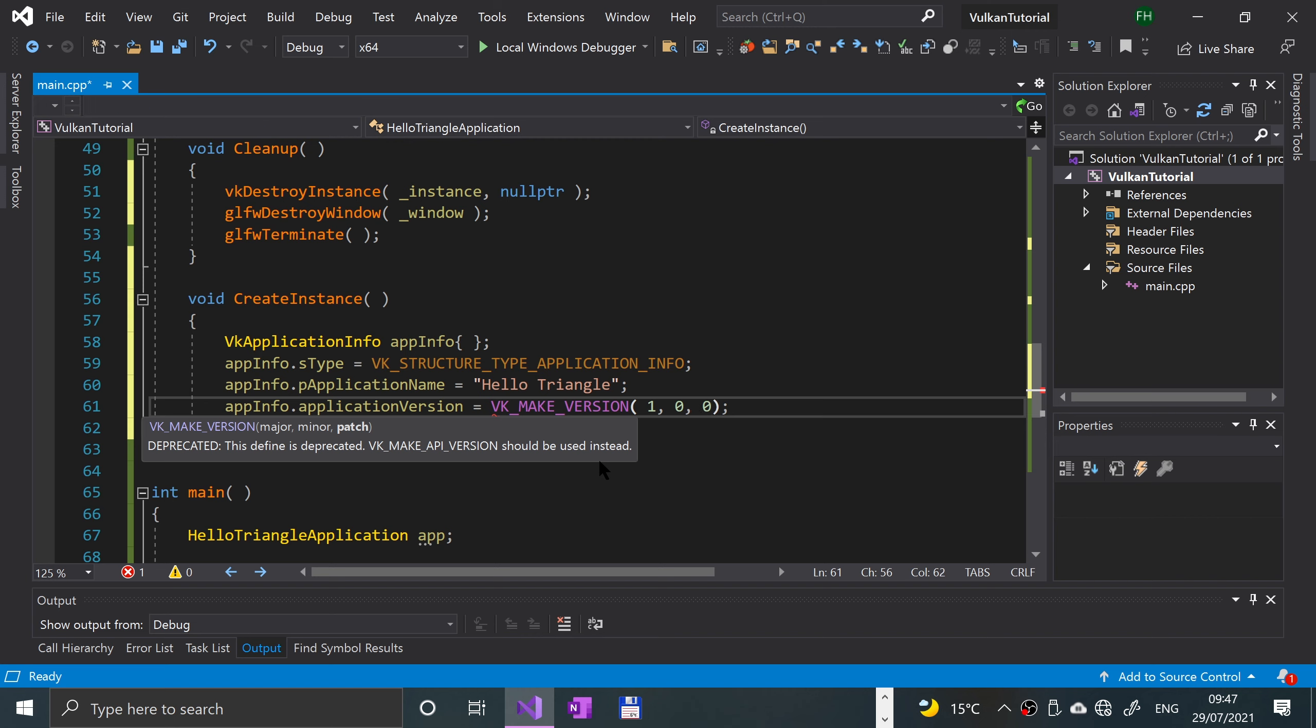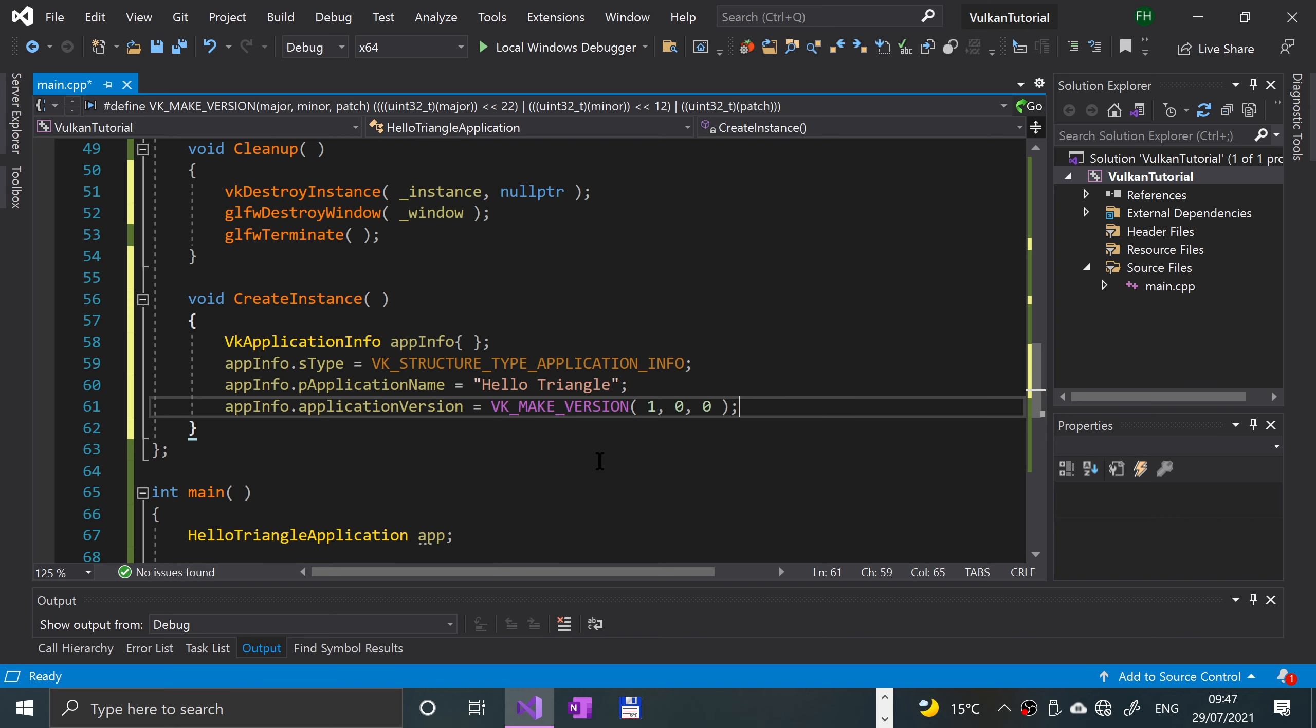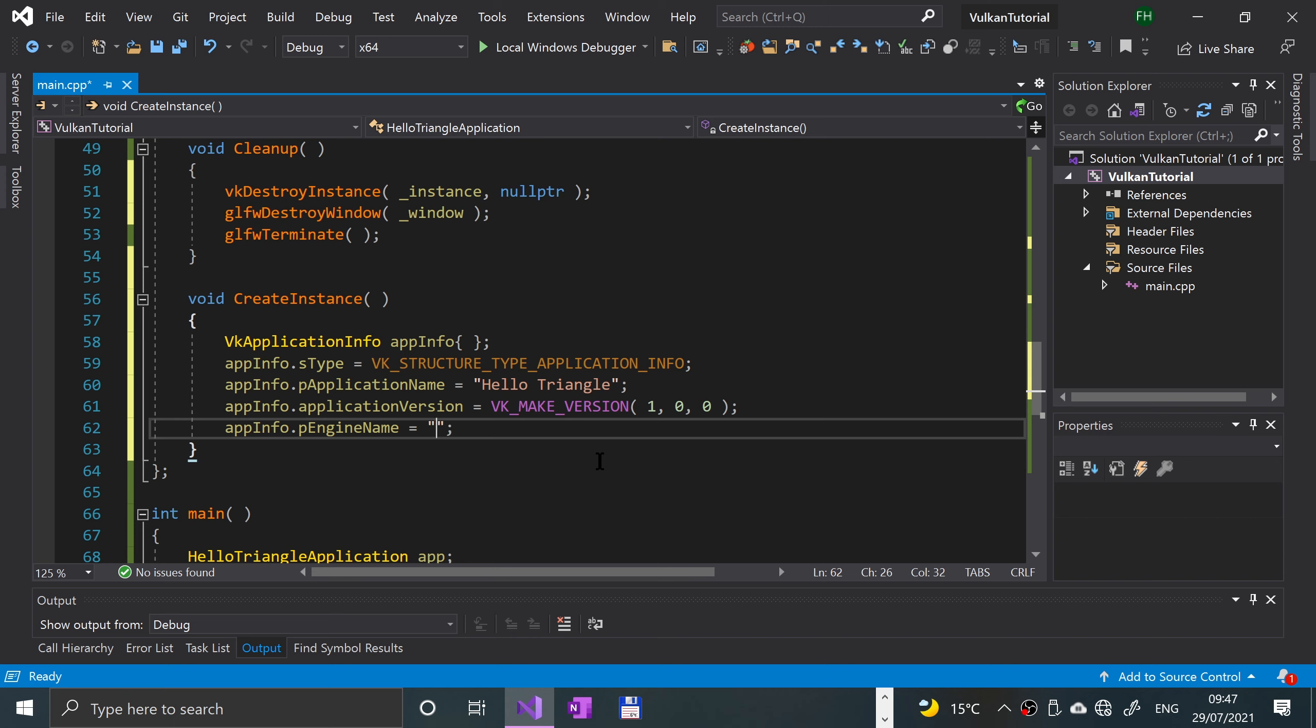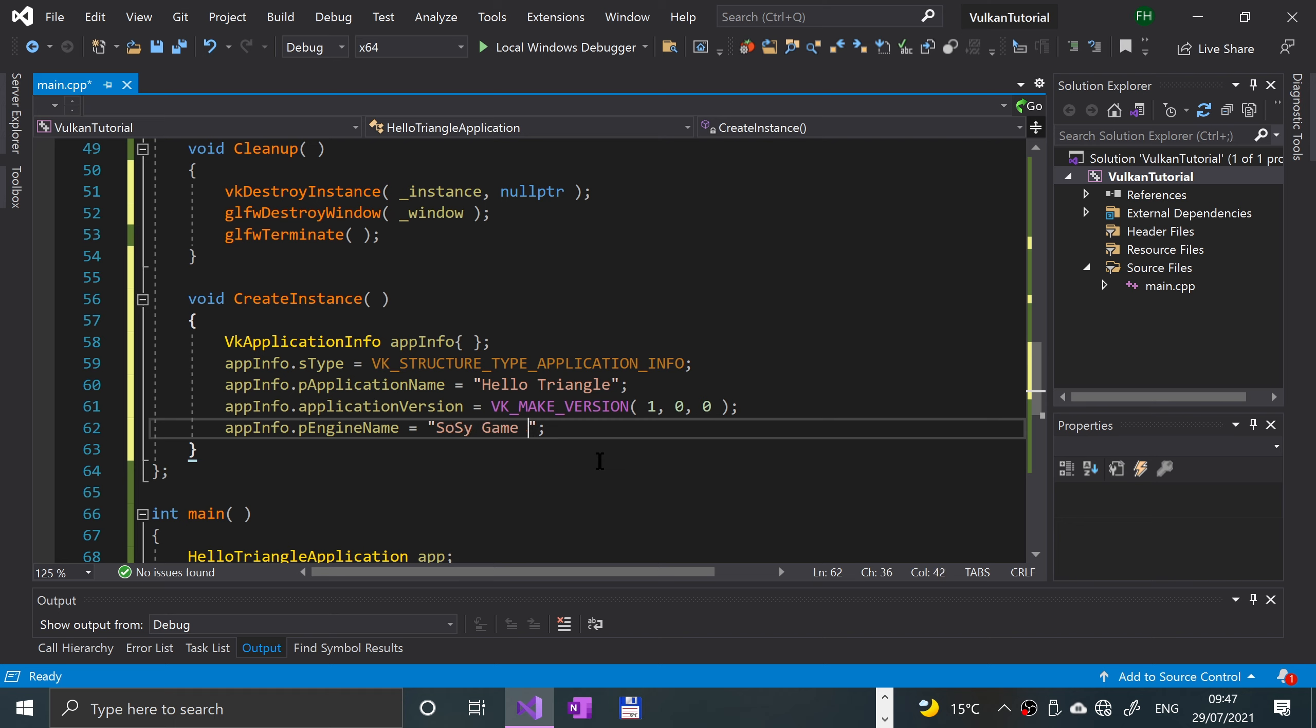Then app info dot application version equals VK underscore make version, one comma zero comma zero. This is basically specifying the version, so we're saying it's version 1.0.0. Then we're gonna say app info dot p engine name. We could call it saucy game engine, say whatever you want really here.